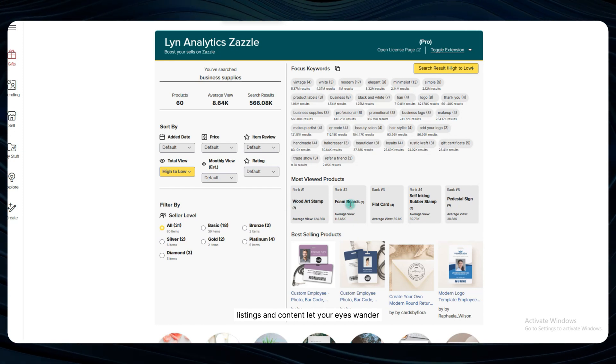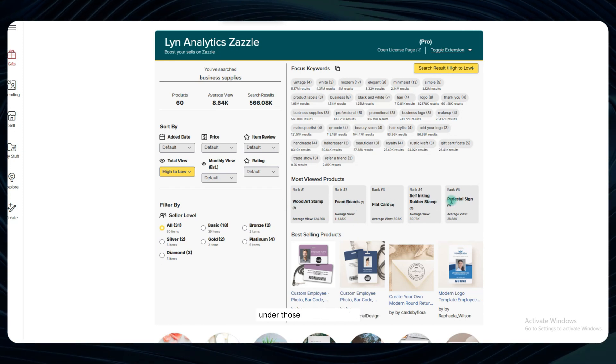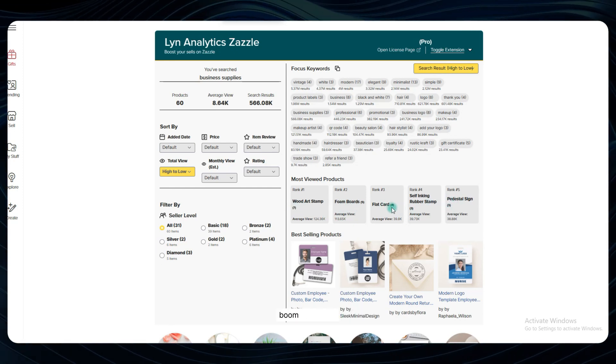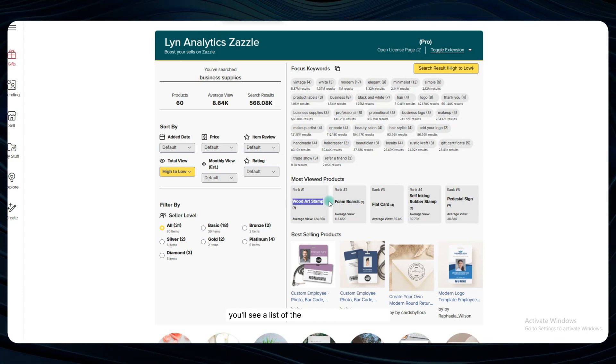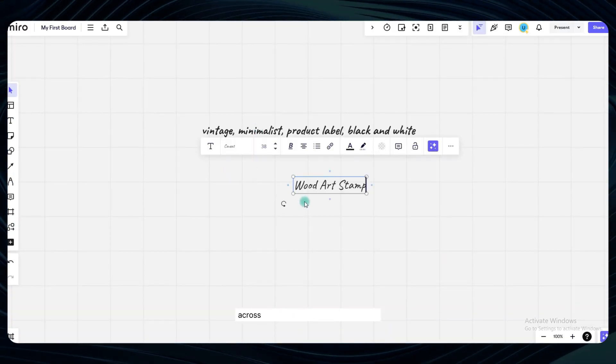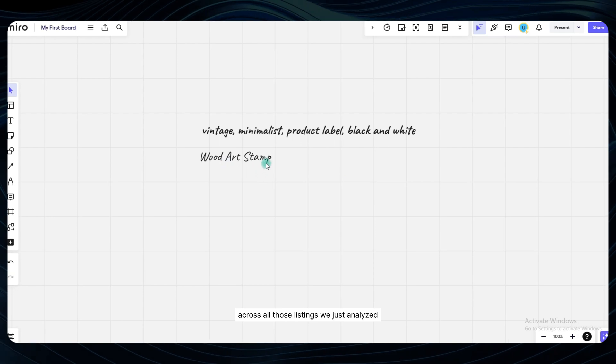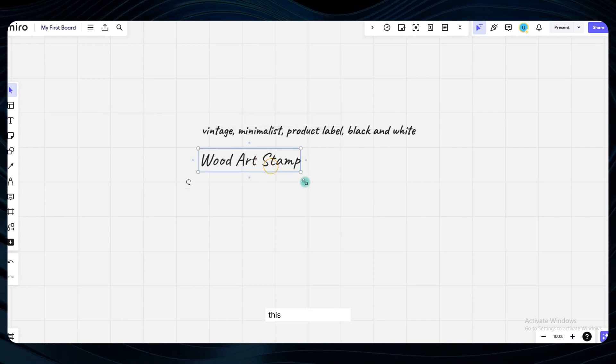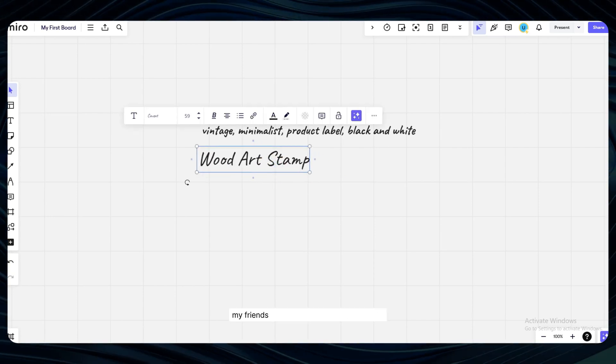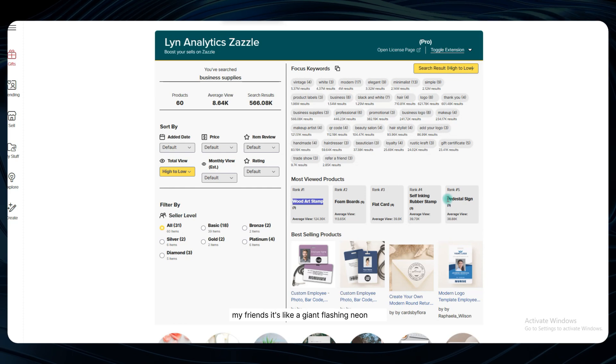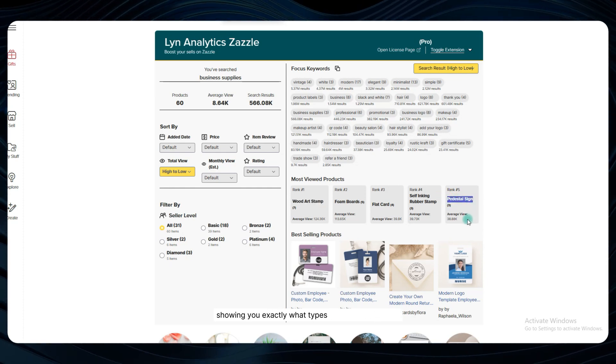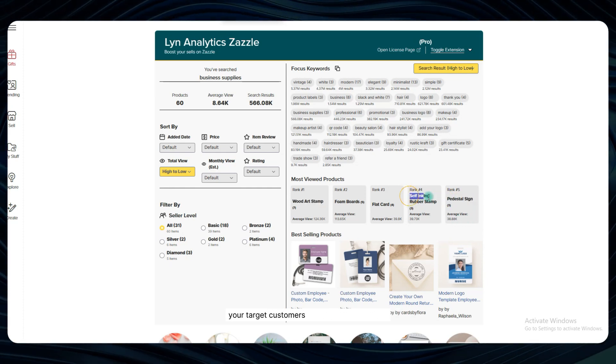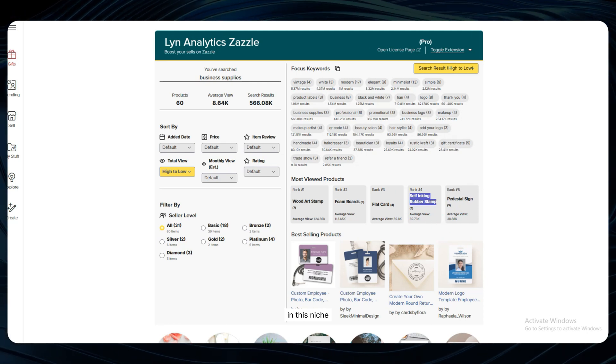Let your eyes wander over to the most viewed products section under those focus keywords. Boom! Right there you'll see a list of the blank product templates that have been used the most across all those listings we just analyzed. This is huge insider info, my friends. It's like a giant flashing neon sign showing you exactly what types of physical products your target customers are gravitating towards in this niche.